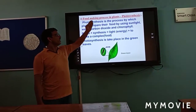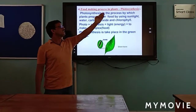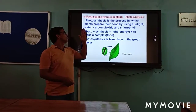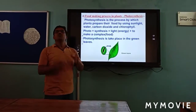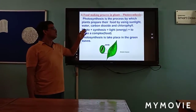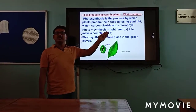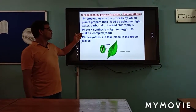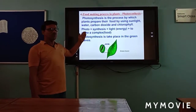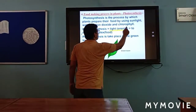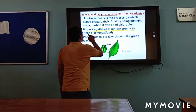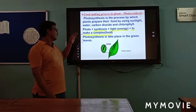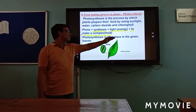The food-making process in plants is called photosynthesis. Photosynthesis is the process by which plants prepare their food with the help of sunlight, water, carbon dioxide, and chlorophyll. The word photosynthesis is made of two words: 'photo' means light energy, and 'synthesis' means to make a complex food from simpler substances. Photosynthesis takes place in the green leaves.